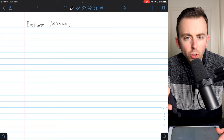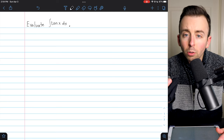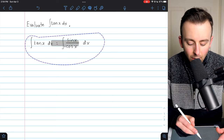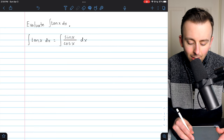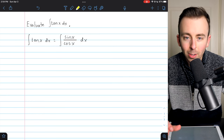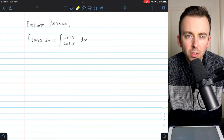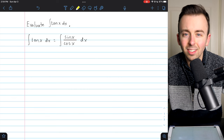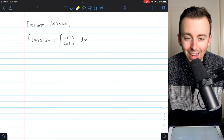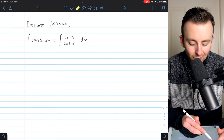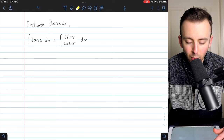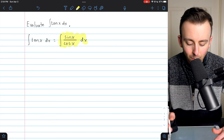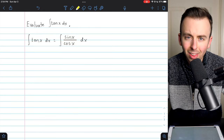It'd be a reasonable choice to rewrite tangent as sine divided by cosine, since as far as integrals and derivatives go, we probably feel a little more comfortable with sine and cosine than we do with tangent. So the integral of tangent x — tangent is the same as sine over cosine — so we start there.